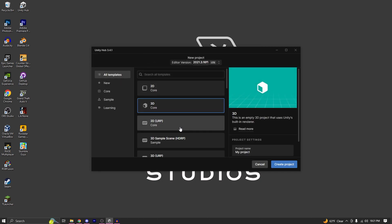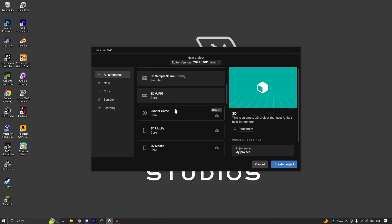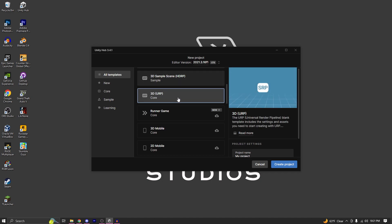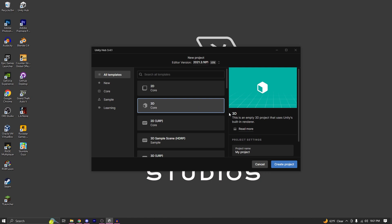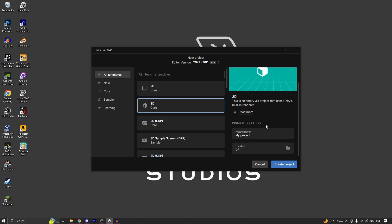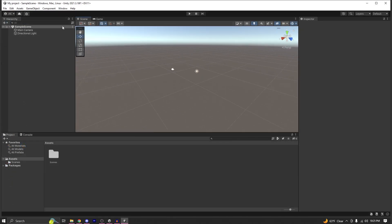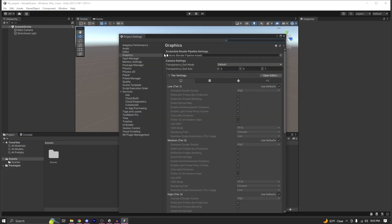Whenever you go to create a new project you'll see all these templates. If you are starting a new project just for the water shader, make sure you select the 3D URP template — that's the one I use and it will help you a long way. But if for some reason you chose the 3D Core template, which uses the built-in renderer, here's what you need to do.